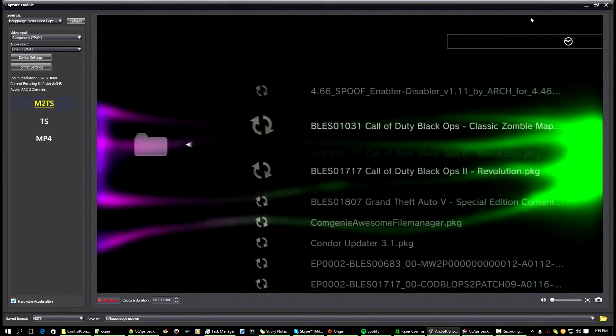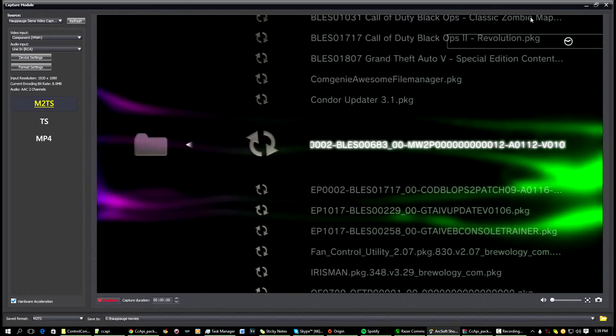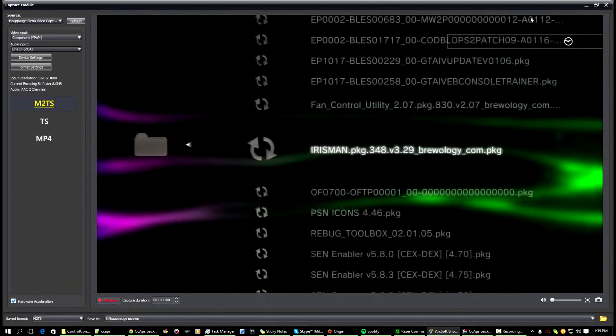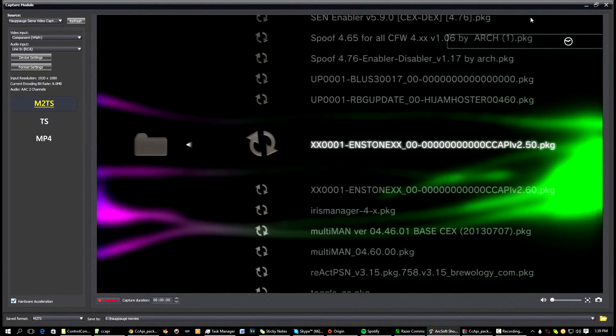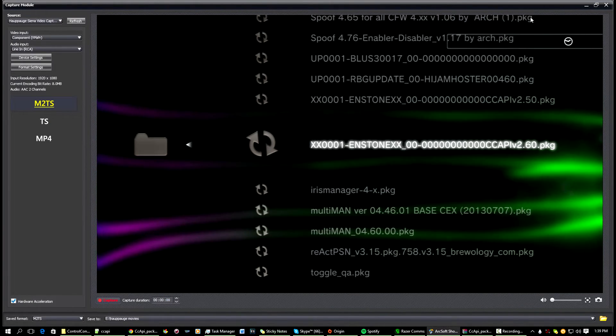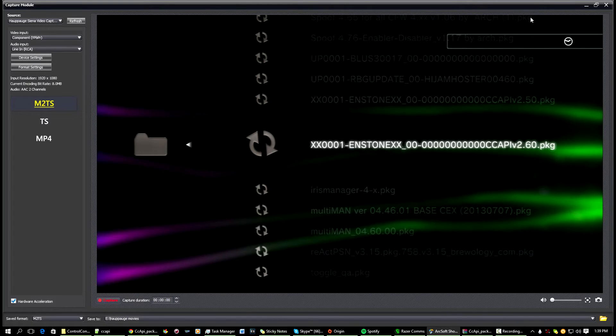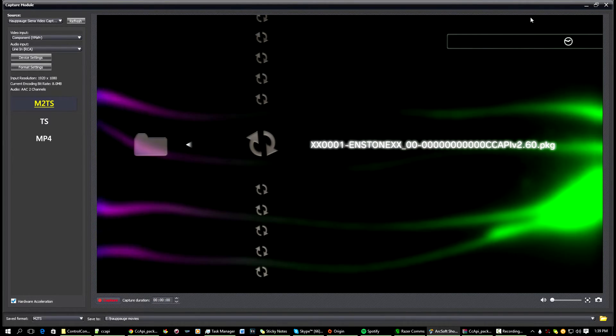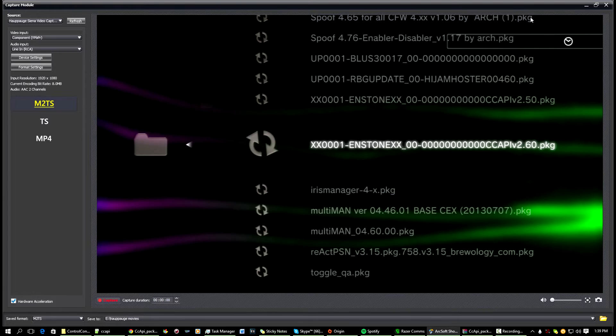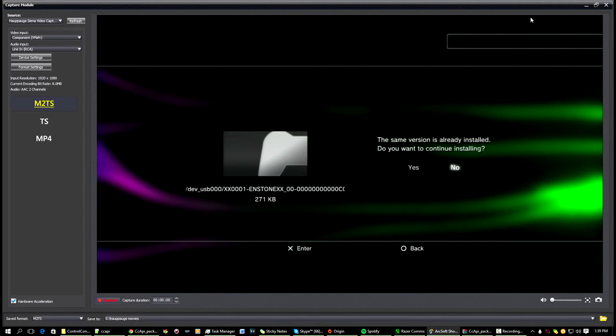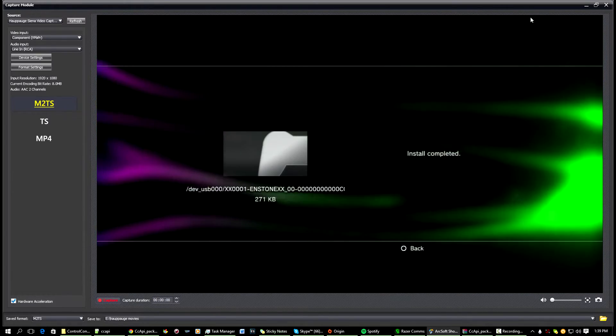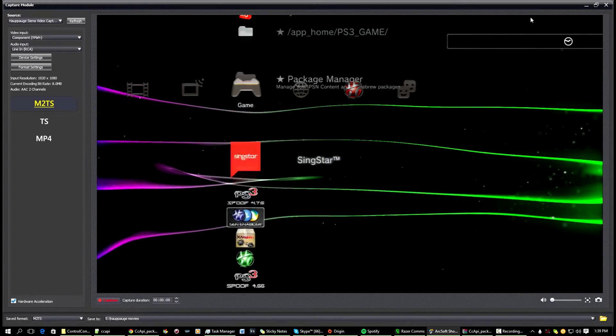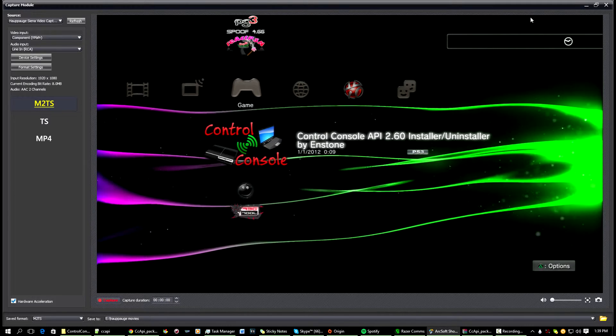And then scroll down until you find the Control Console installer, which is this one here, the XX0001 N Stone. Yeah, if you can read it, just press install on that. I've already got it installed, I'll just replace it, why not. So then it'll show up on your XMB like this, and then now you're going to want to open it up.